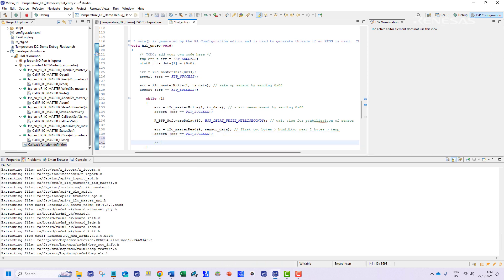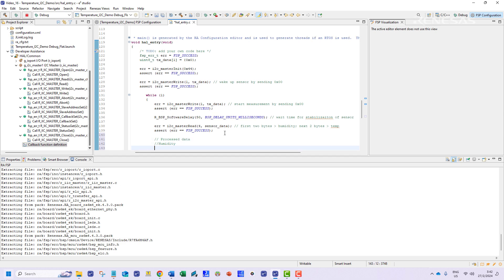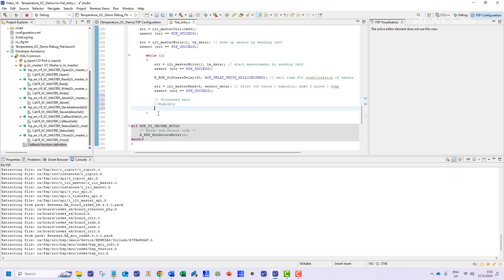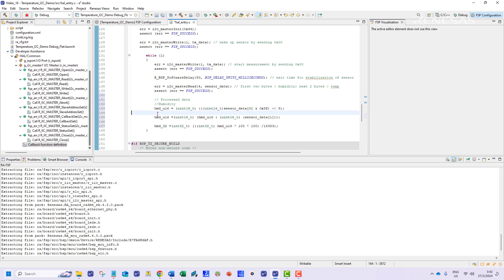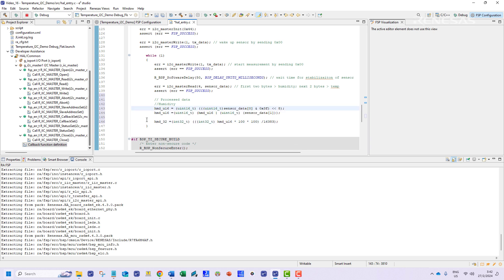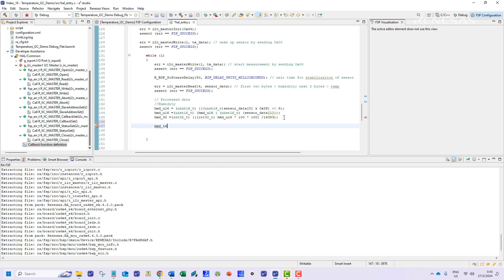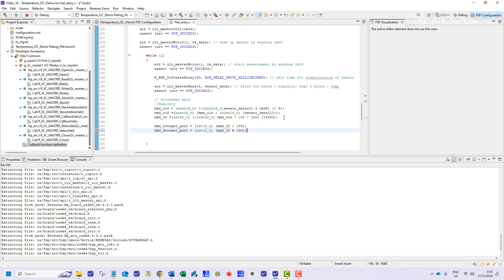For humidity the information is contained in the first and second element of the reception buffer. We need to perform some processing on these data to extract their values for relative humidity. The final value produced will be a value that is a hundred times the actual value. So we can perform a division and a modulus operation on this value to extract the integer and fraction part.